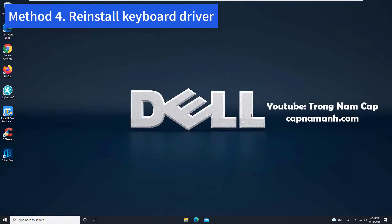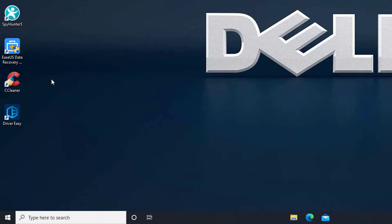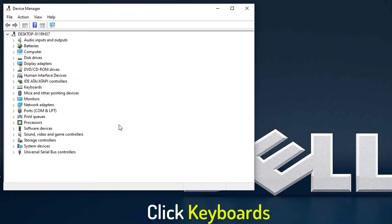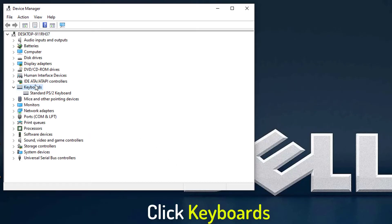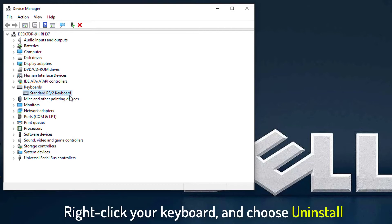Method 4: Reinstall keyboard driver. Right click on Start menu and select Device Manager. In the Device Manager window, click Keyboards category. Then right click the keyboard option listed here and choose Uninstall.